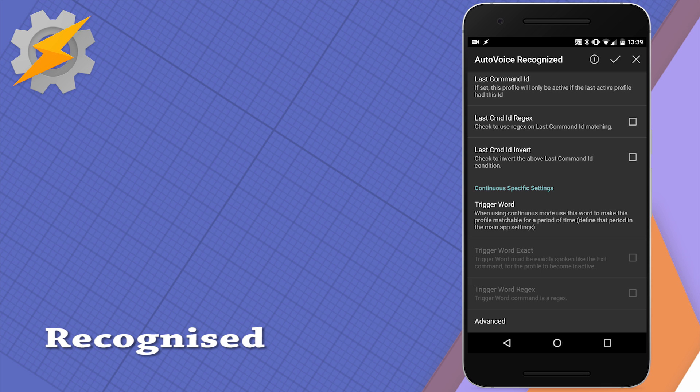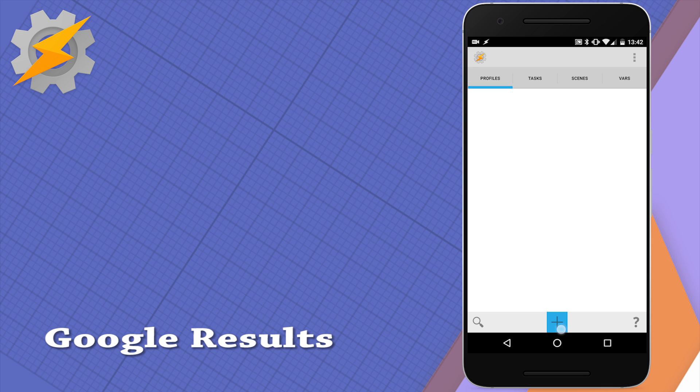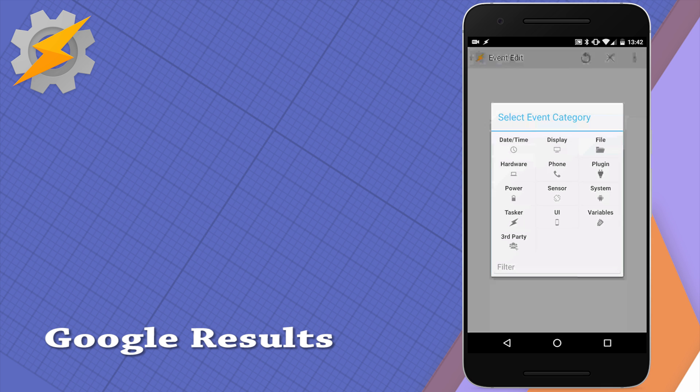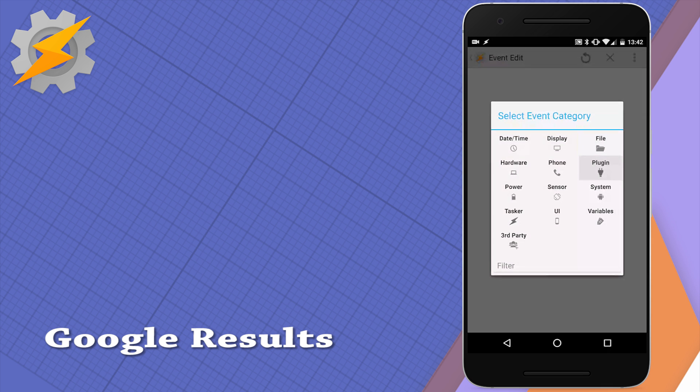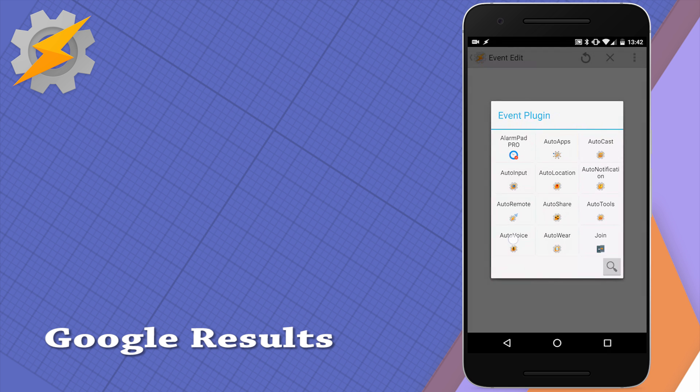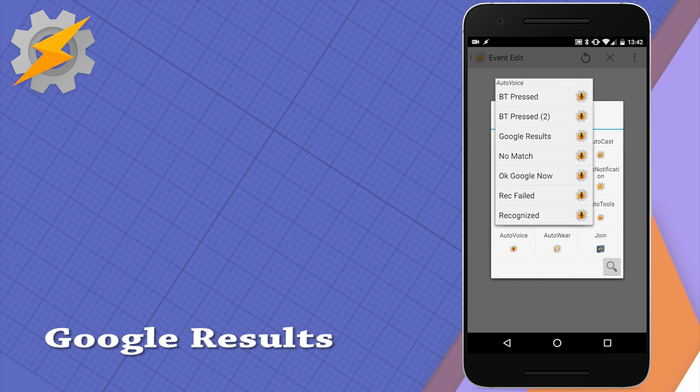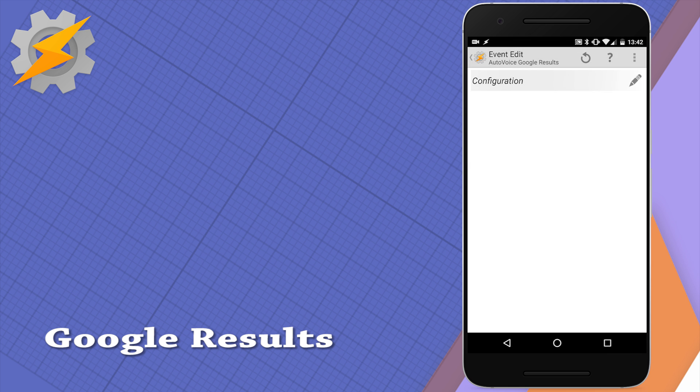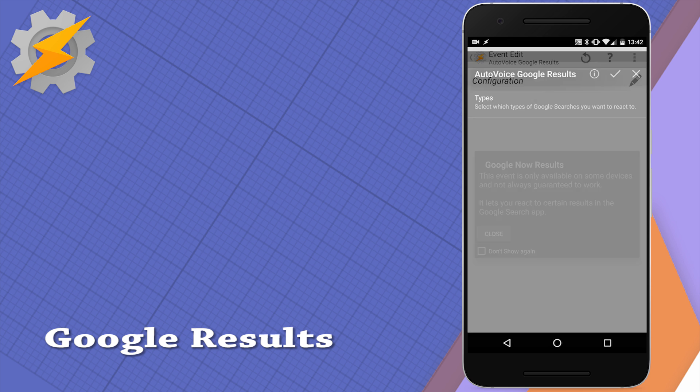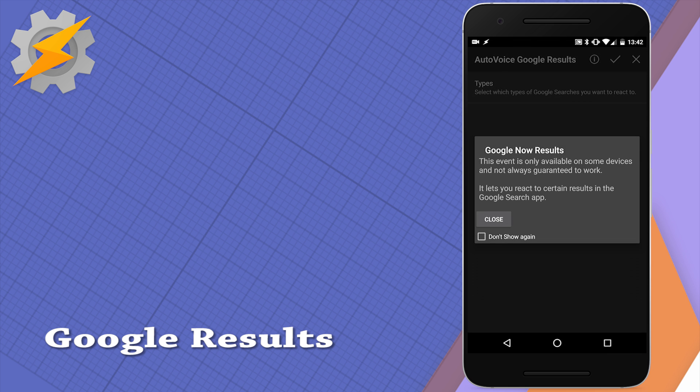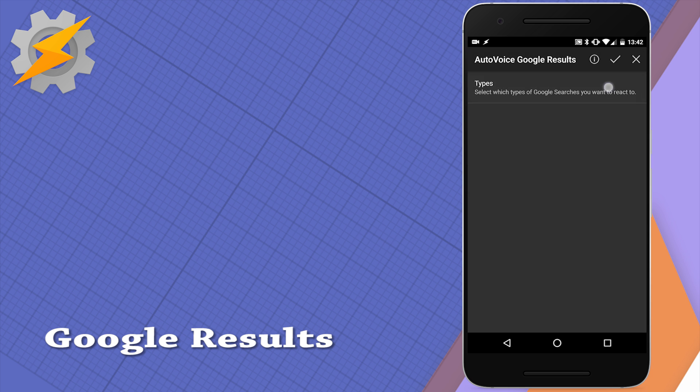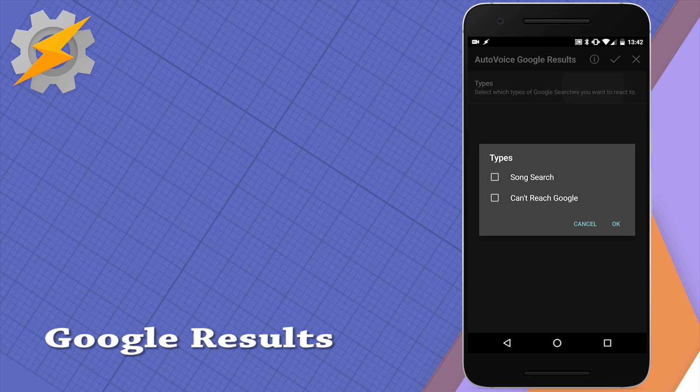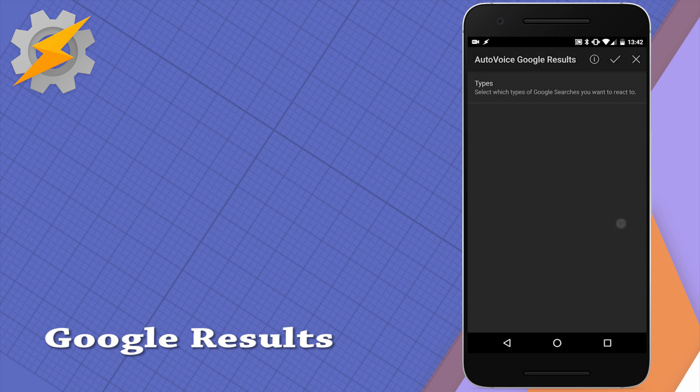Next condition are google results so you can actually respond to some google results presented to you on the screen. This depends on your version of the operating system and your device and in my nexus 6p I can respond to song search or can't reach google.